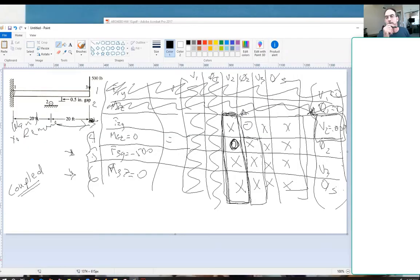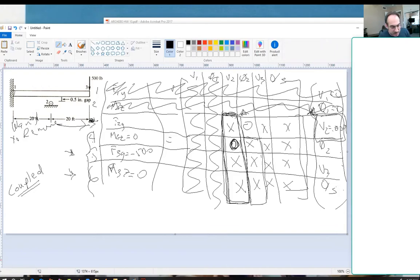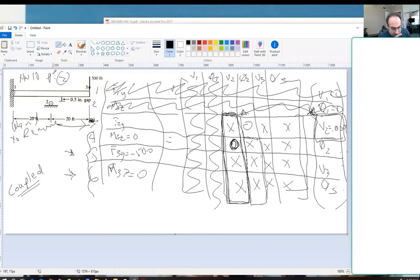Okay, I think we're recording now. All right, so I'm going to back up just to here. We're working homework 10, problem 2, and we set up our system of equations.